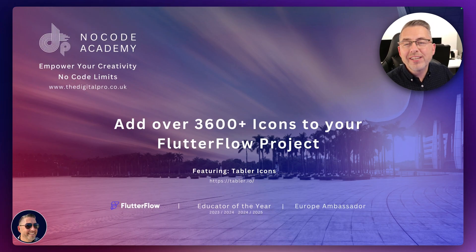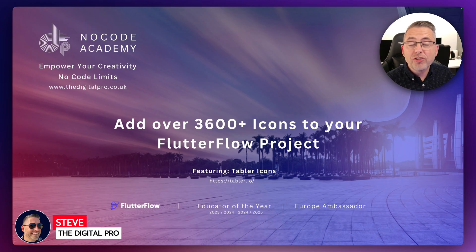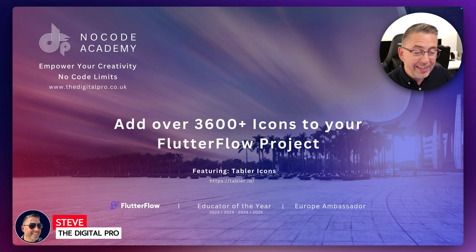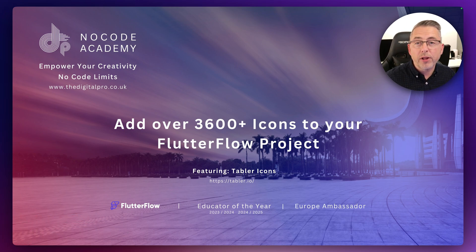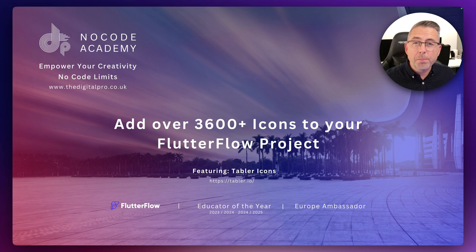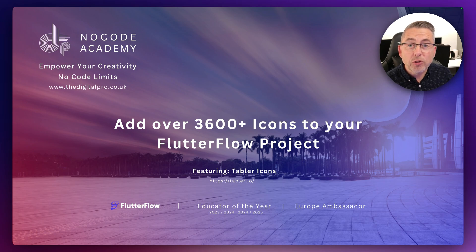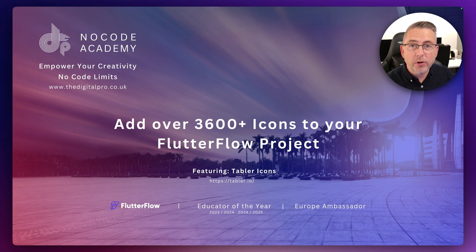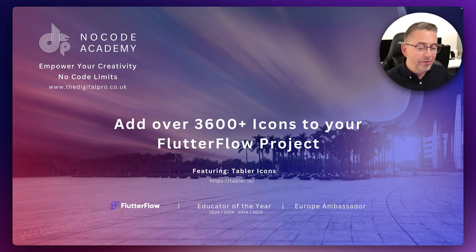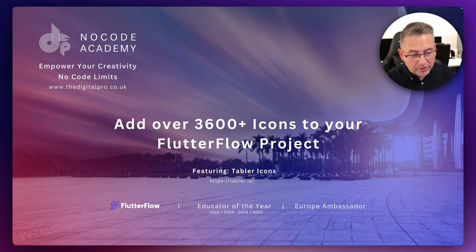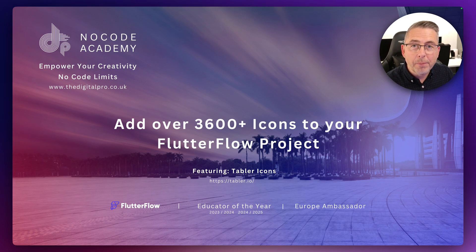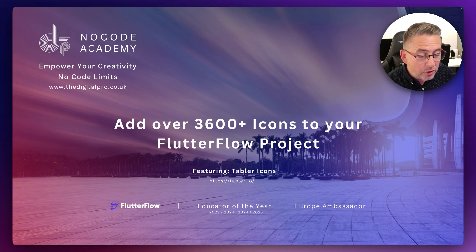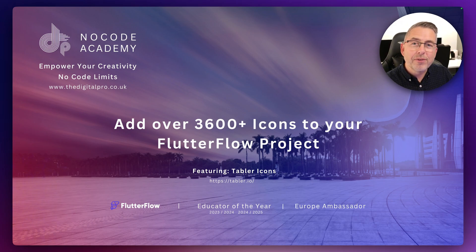Hey everybody, welcome to another video on my channel. In this particular one we are going to add another 3,600 icons to our FlutterFlow project. If you're getting a little bit bored with some of the stock icons that come with FlutterFlow, let's just add a little bit more variants in there. These come all courtesy of using Tabler icons. Please do go and check their website out. So without further ado, let's get into the video and let's get cracking.